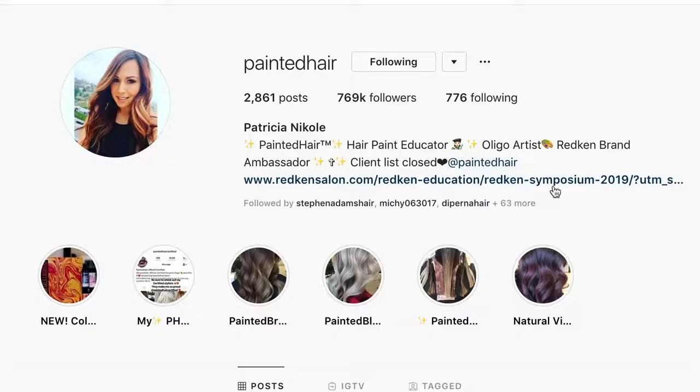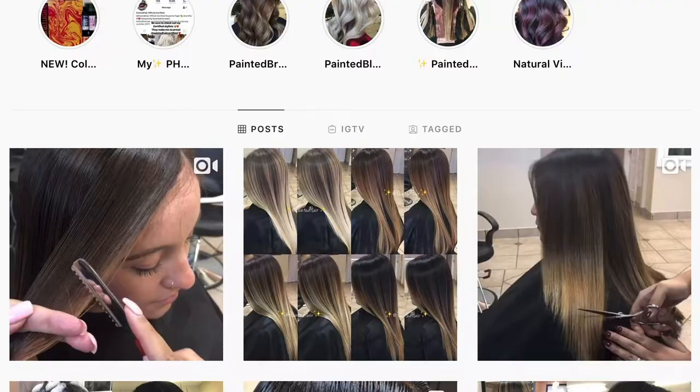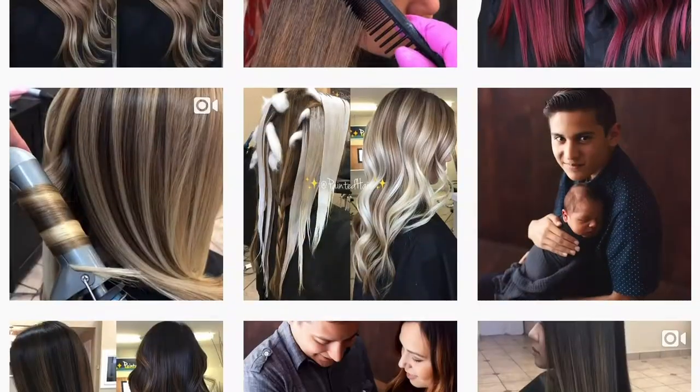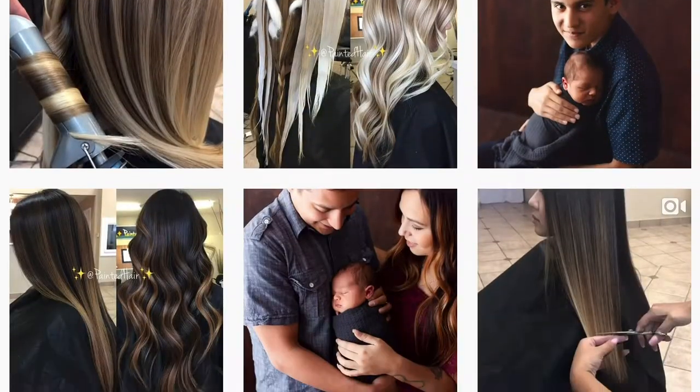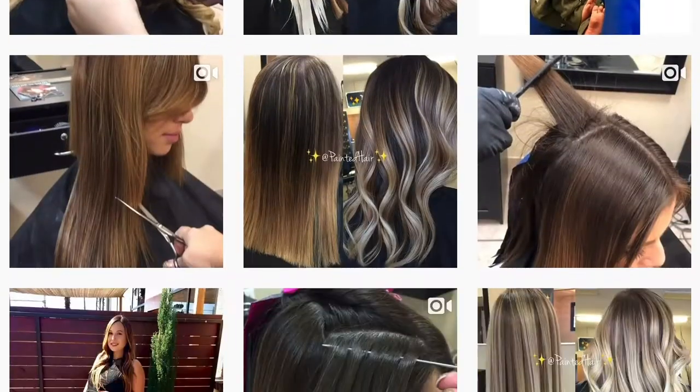The class today that I'm going to be featuring is by Patricia Nicole, also known as Painted Hair on Instagram. If you don't follow her on Instagram I would suggest you go over there right now and follow her, because her painted hair technique is amazing.